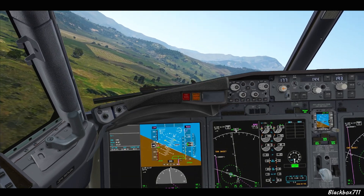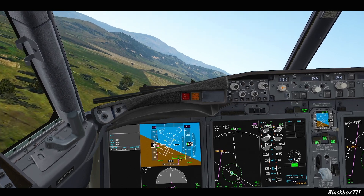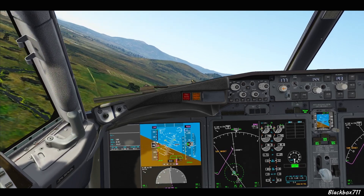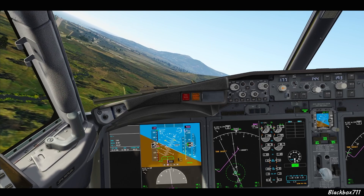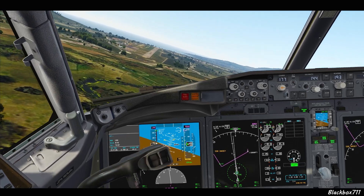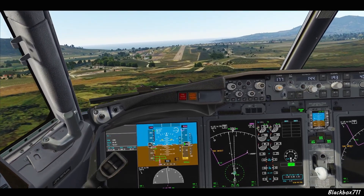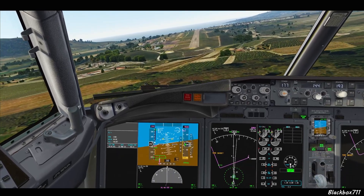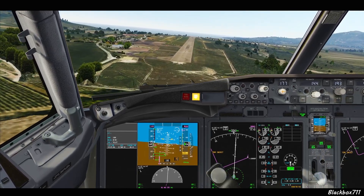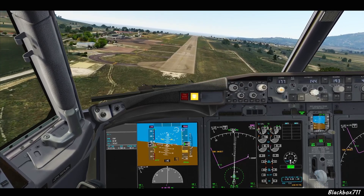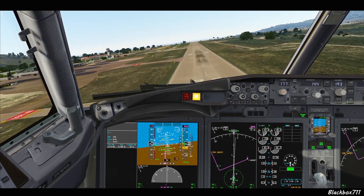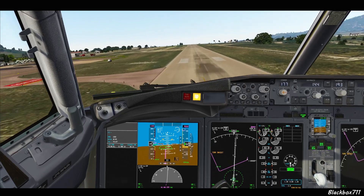400. Approaching. 300. 200. 200. 100. 50. 40. 30. 20. 10.